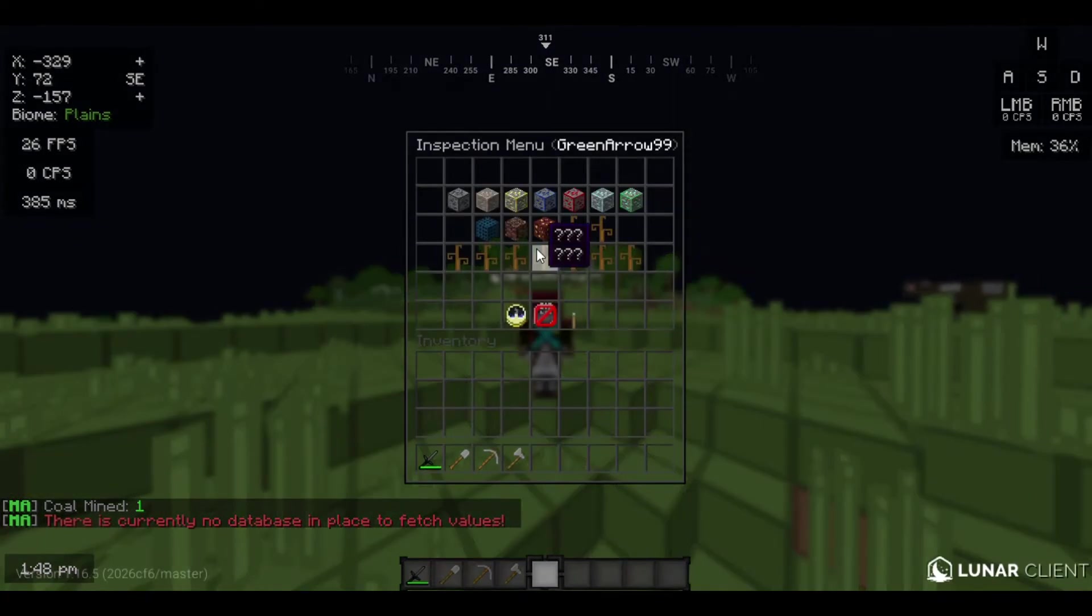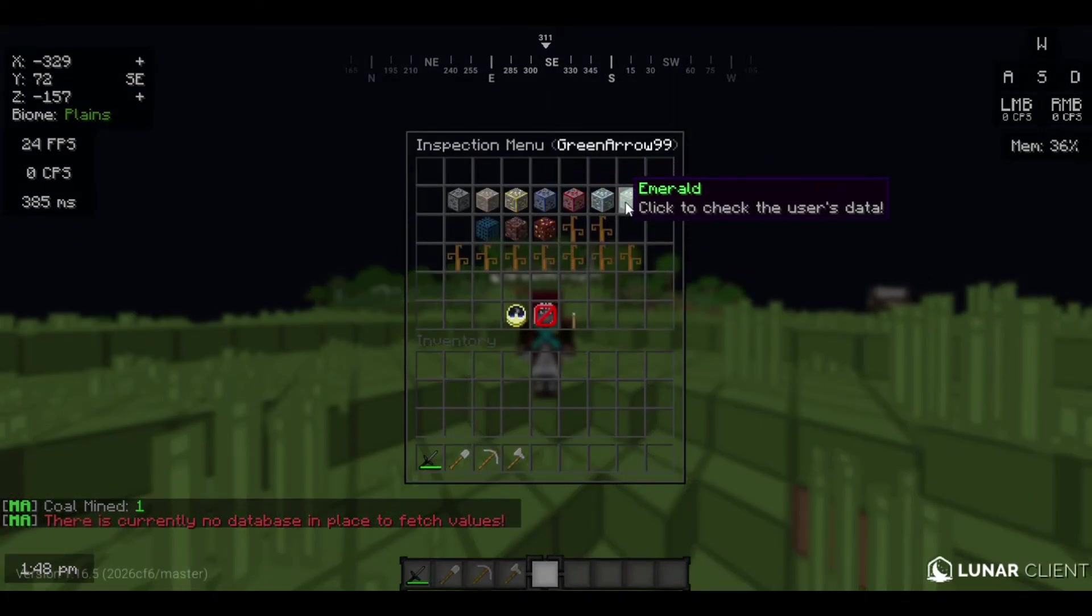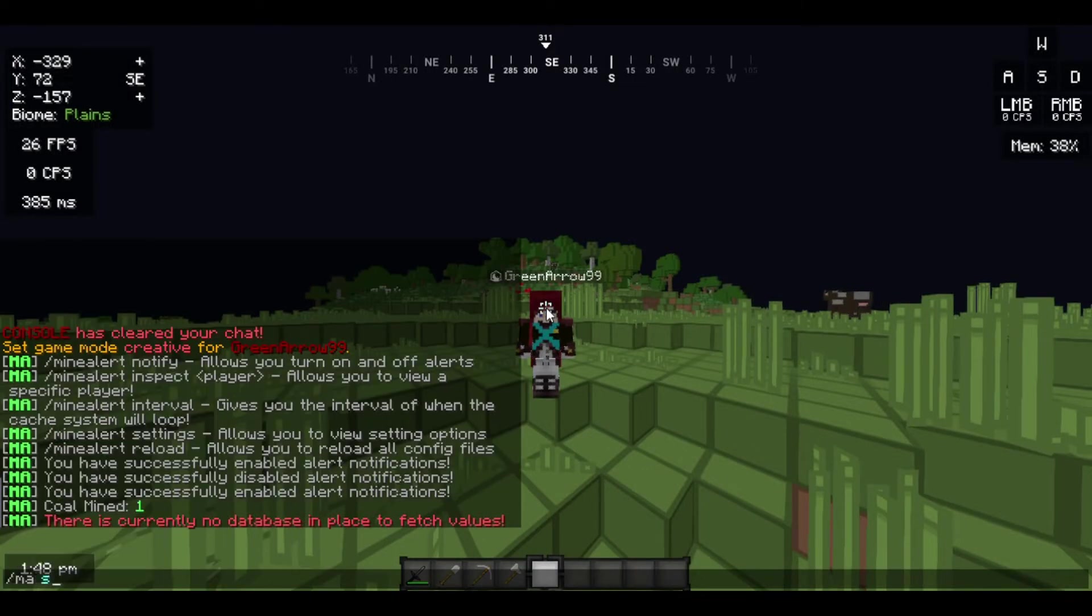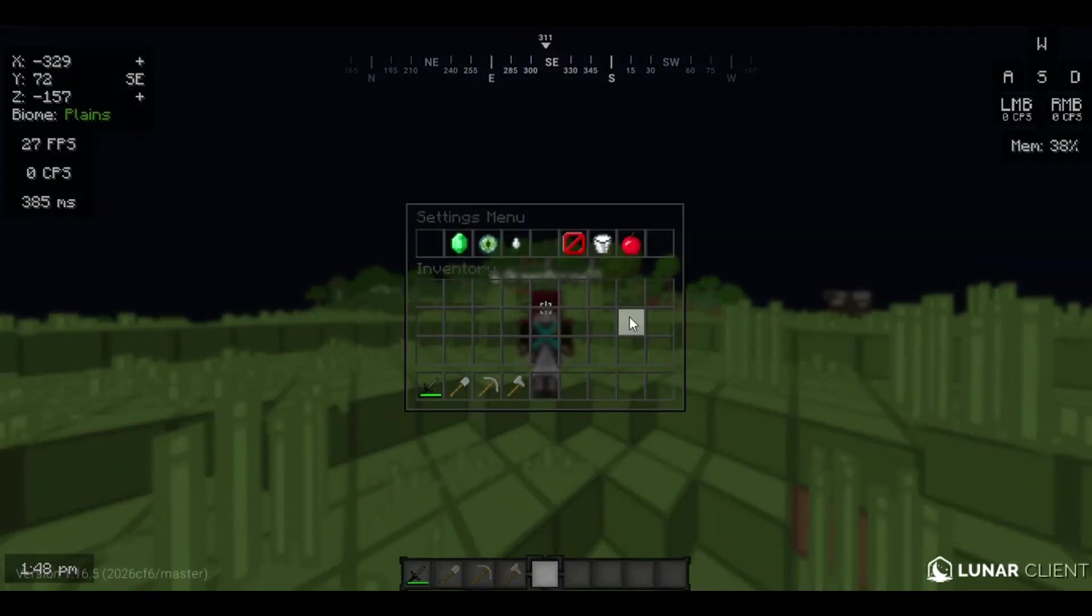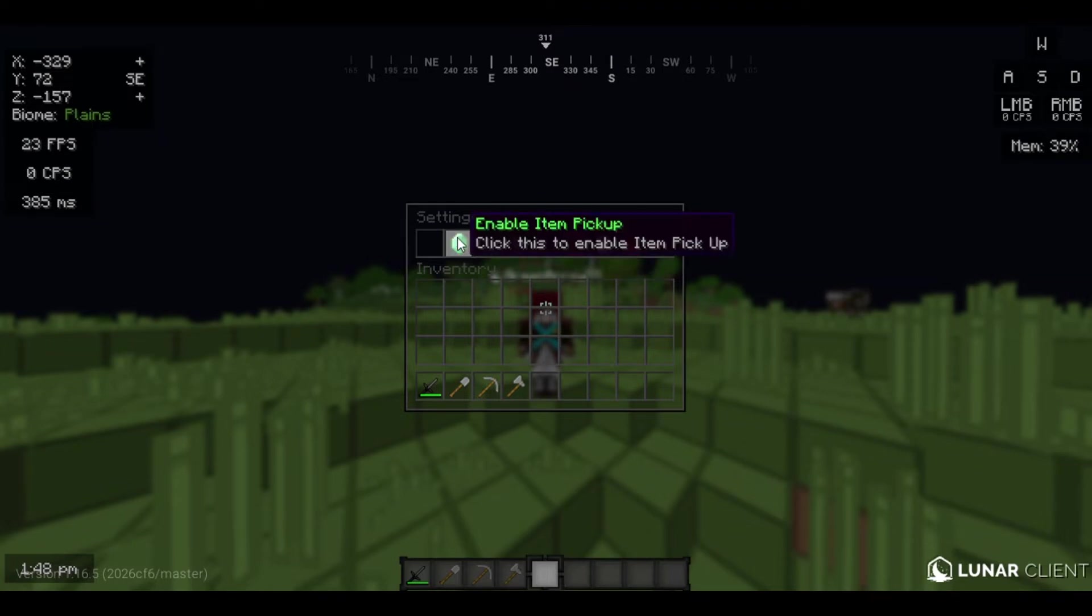And there's other commands like ma-settings. It's basically if you wanna inspect someone. This is the place where if you want to be invisible but you don't want to pick up items, you can just do that.